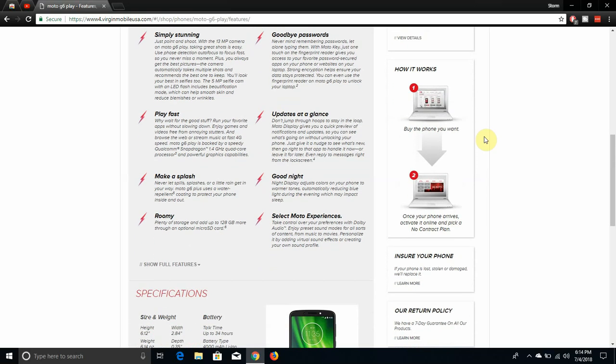Play fast. Why wait for the good stuff? Run your favorite apps without slowing down. Enjoy games and videos free from annoying lag and browse the web or stream music at fast 4G speed. Moto G6 Play is backed by a speedy Qualcomm Snapdragon 1.4 gigahertz quad-core processor and powerful graphics capabilities, better than the 427 processor I believe that's in this phone.